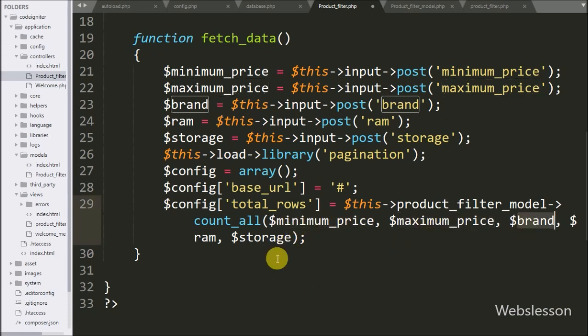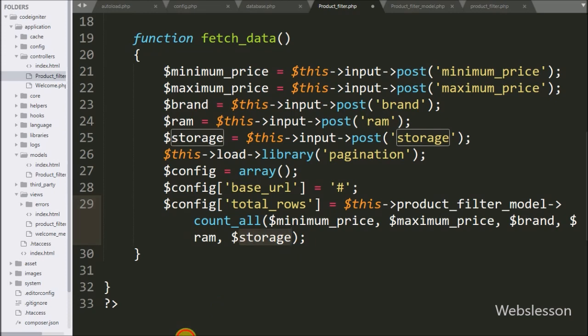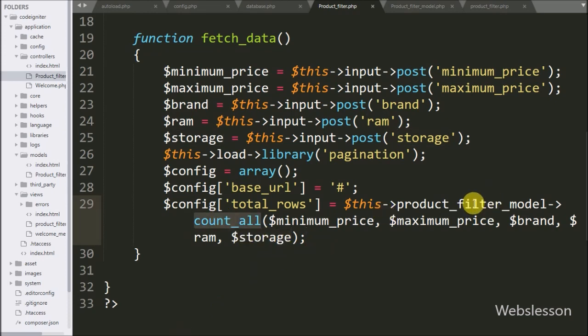In the next part, we will see how the pagination library is configured and how to write the select filter query function in the product filter model.